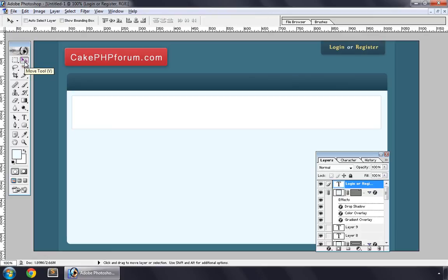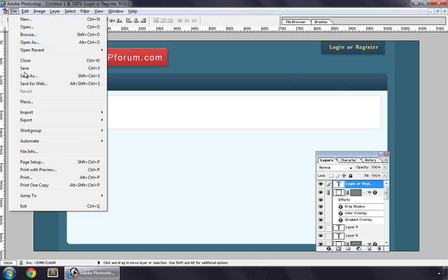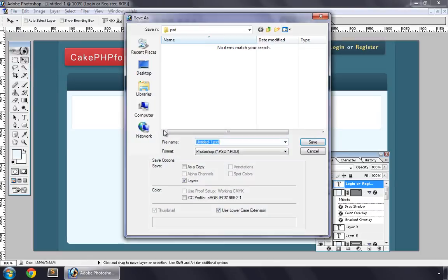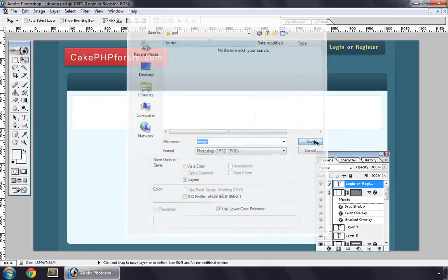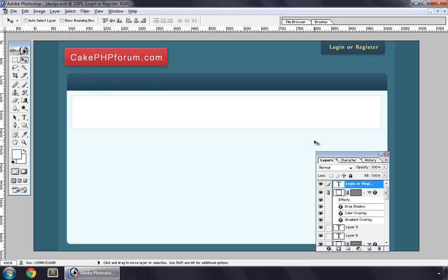So the design for our forum is ready. I'll save it as design.psd. And in the next movie we'll convert this PSD into CSS. Thanks for watching.